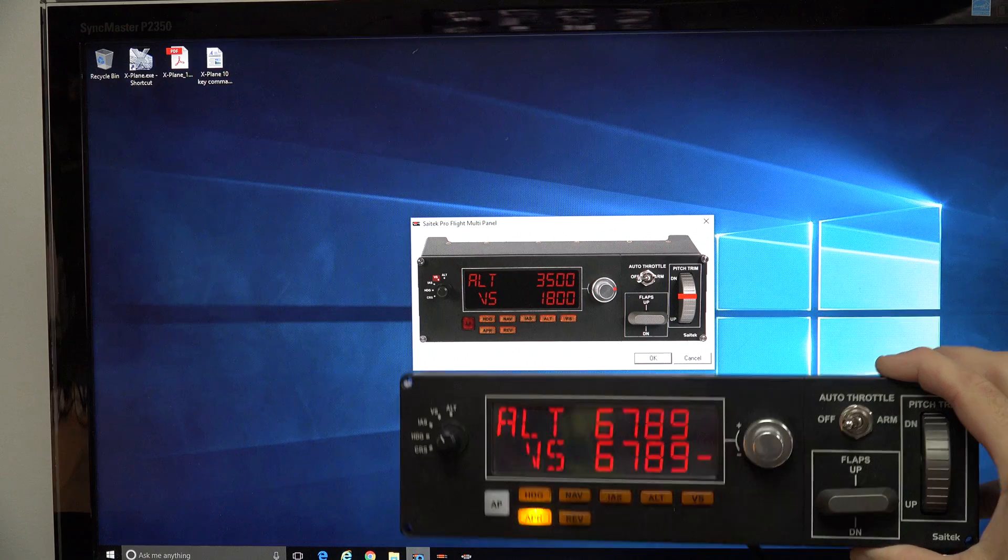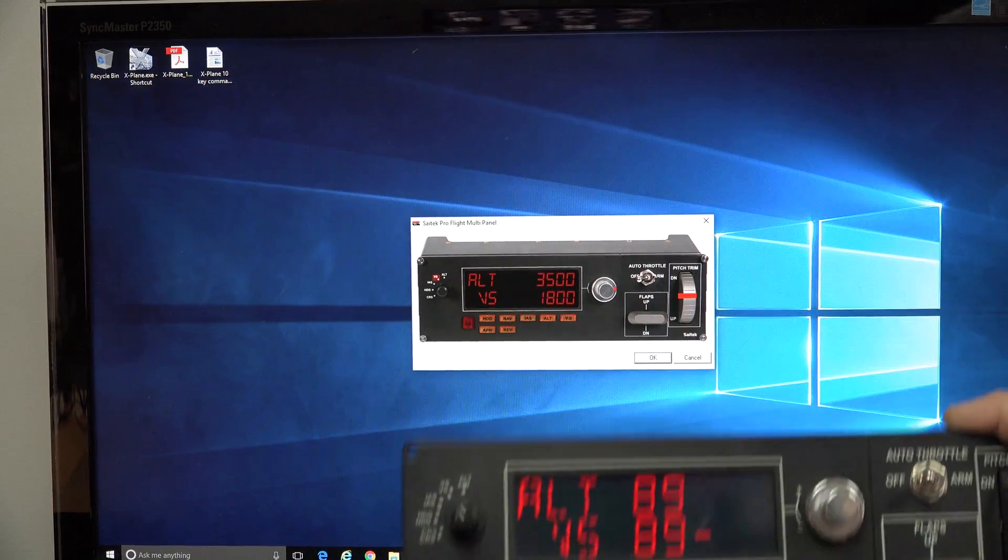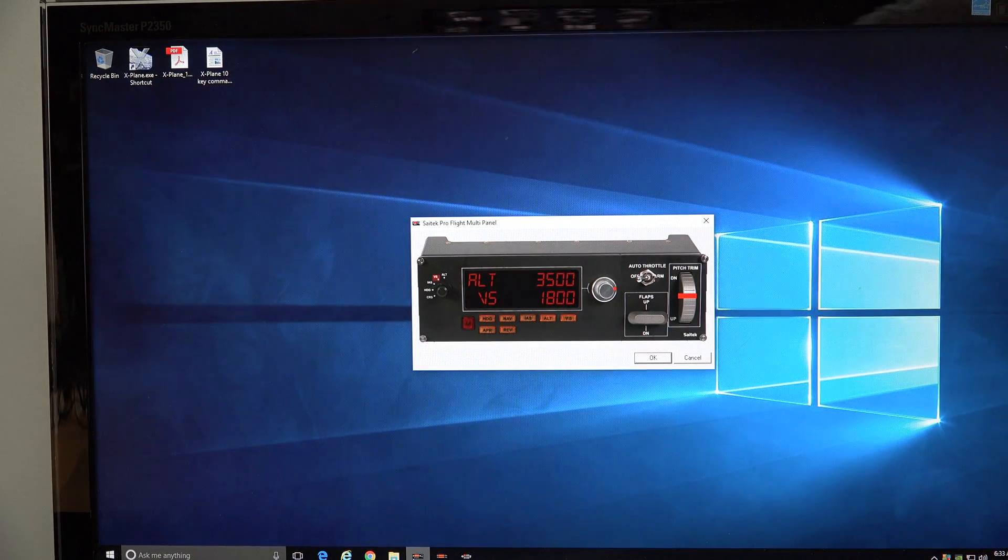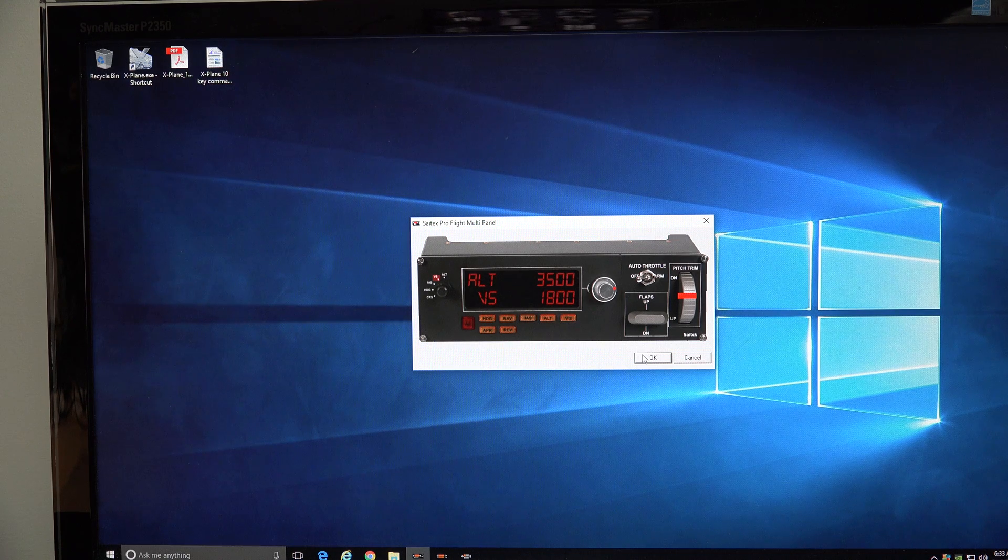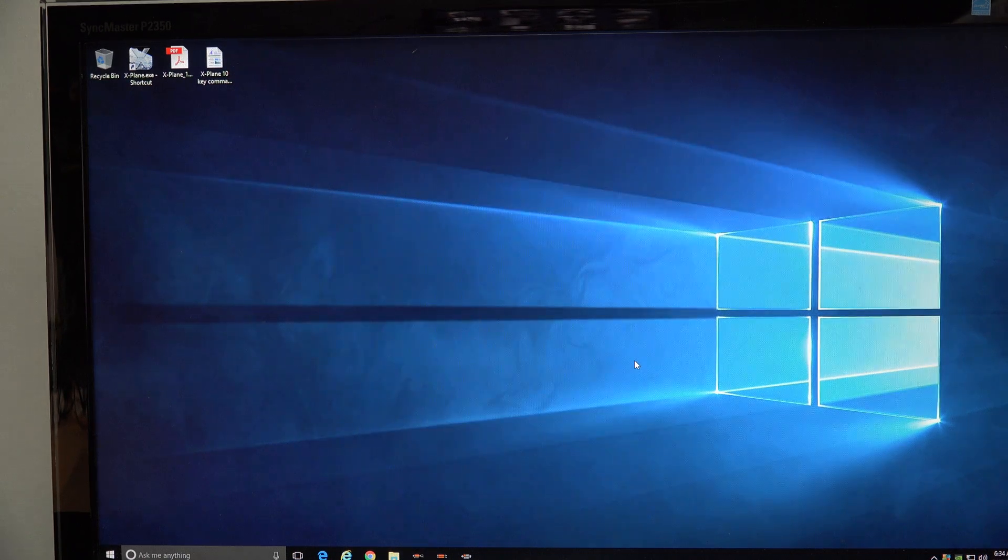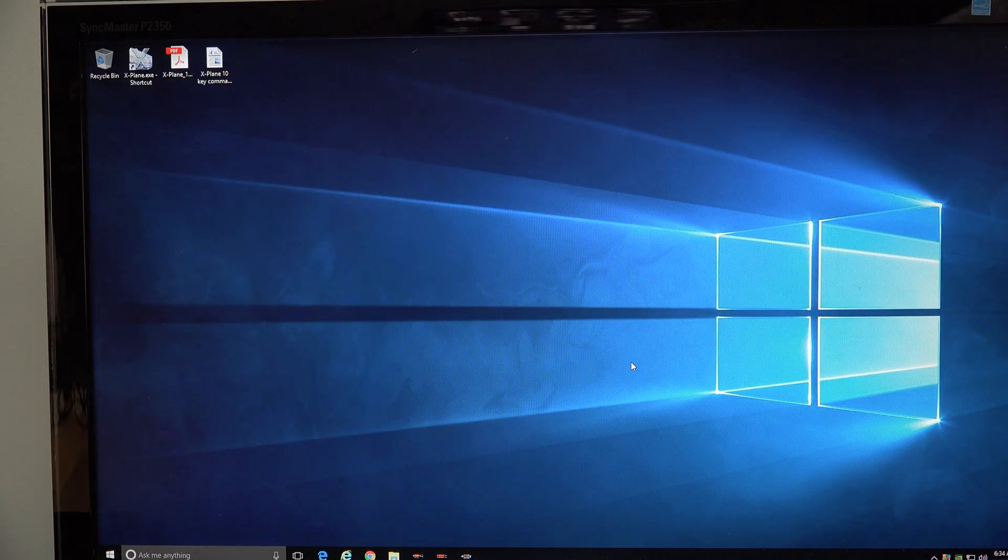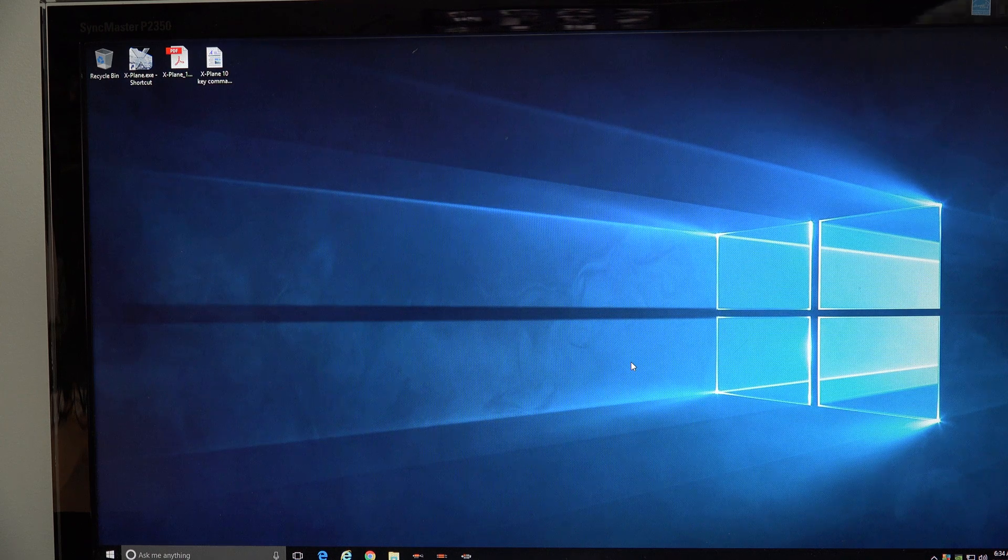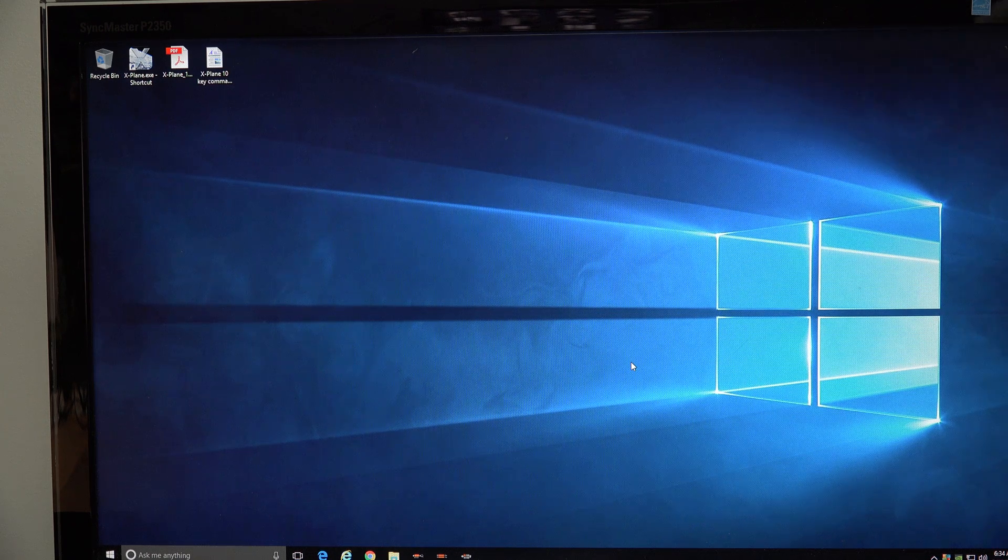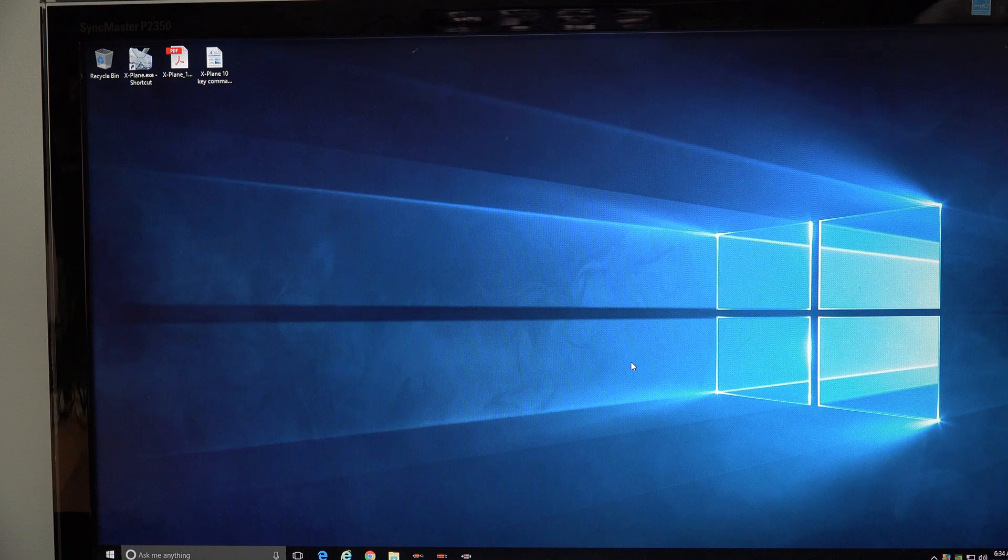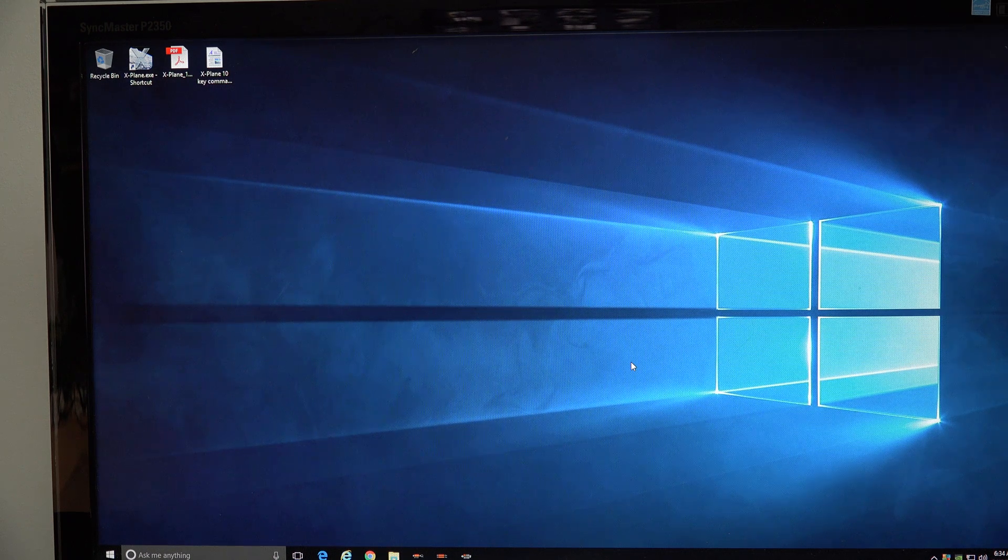Bear in mind, if you move this multi-panel to a different port, or you move your powered USB hub to a different port, you may have to redo this. Go look at the device instance path, make note of that, go to the registry, and edit it again, because it'll change if you move it to a different USB port.